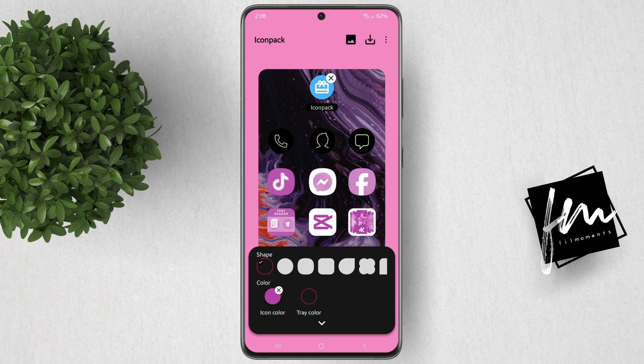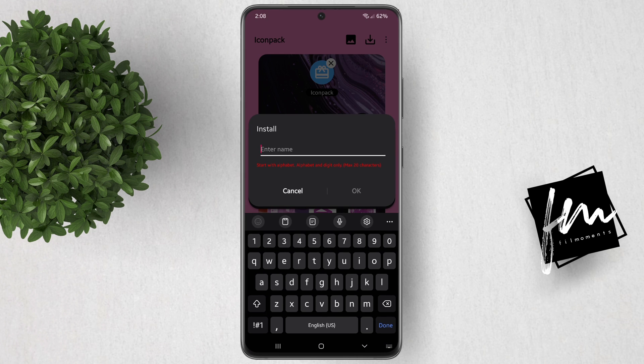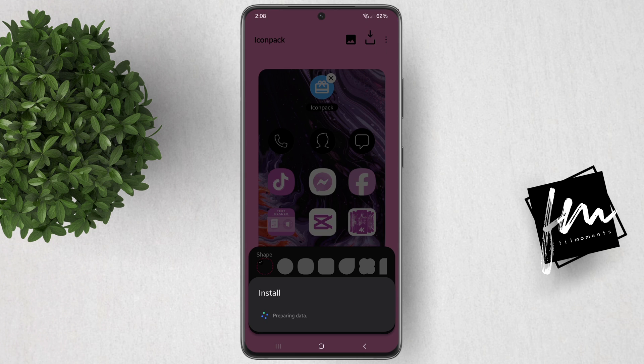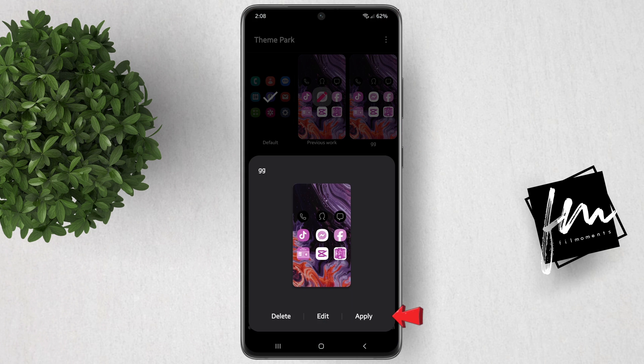Now hit the Install button, enter a name, and that's it. You can then apply the Icon Pack.